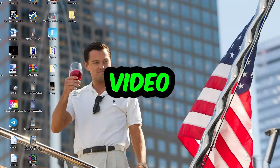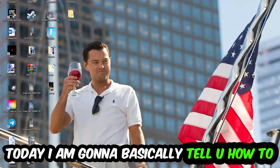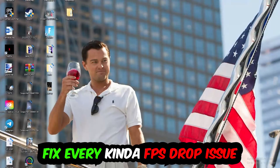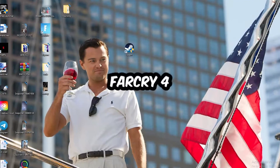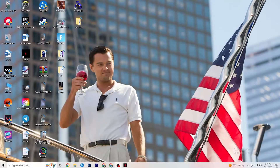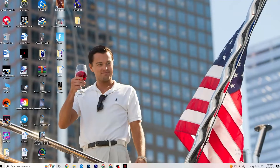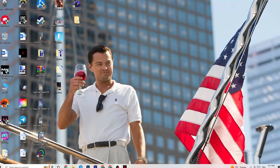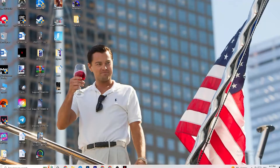Welcome back to another video. Today I'm going to tell you how to fix every kind of FPS dropping, stuttering, or freezing issue you're currently having with Far Cry 4. Stick to the end — this will be a step-by-step tutorial and by the end you'll know exactly what to do to fix this issue.